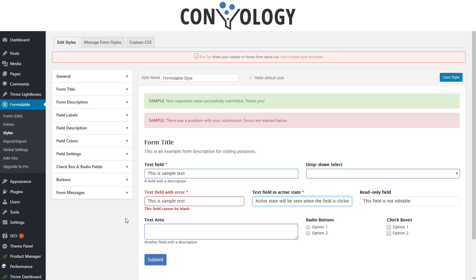Contact Form 7 looks ugly out of the box and you have to have either a theme that has custom styles for it or make them on your own. But what if you don't know CSS? It's super easy to use the style editor here in Formidable.